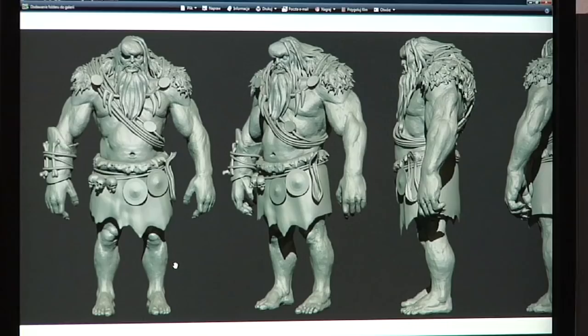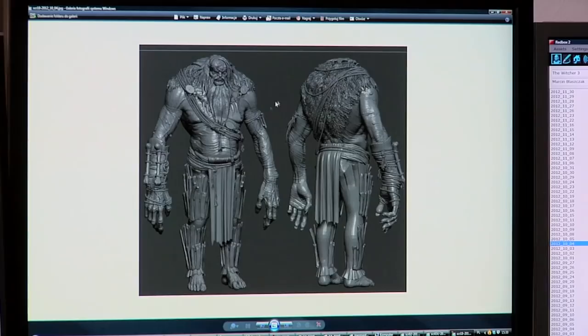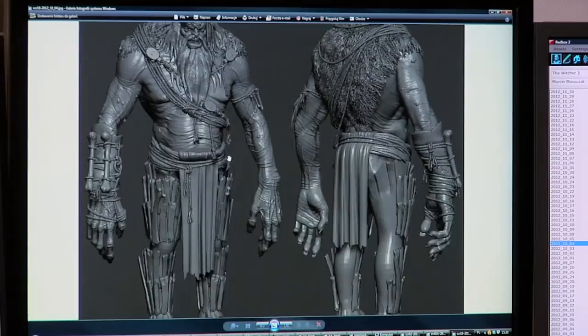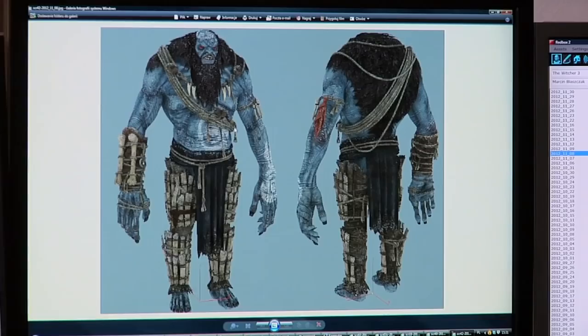After that, the character artist prepares a high-resolution ZBrush sculpt of the monster, which is very detailed. After that, it's turned into a low-poly model for the game. That's the final model in 3D Studio Max.